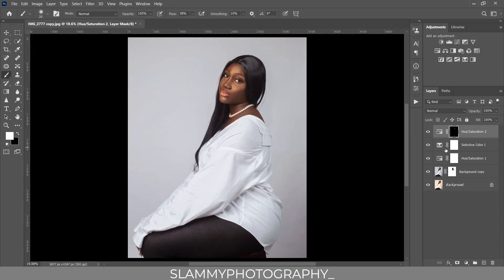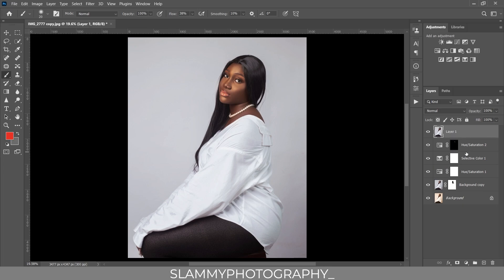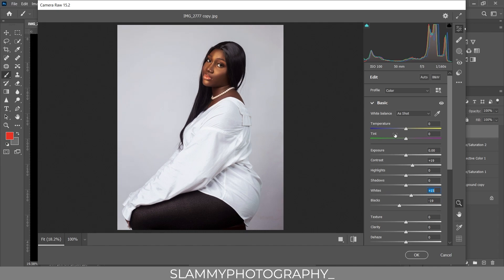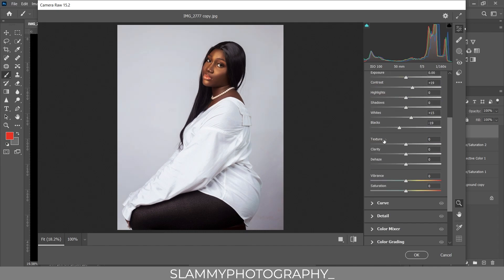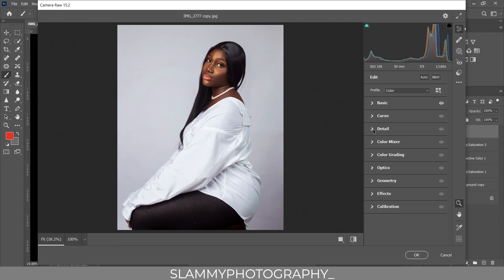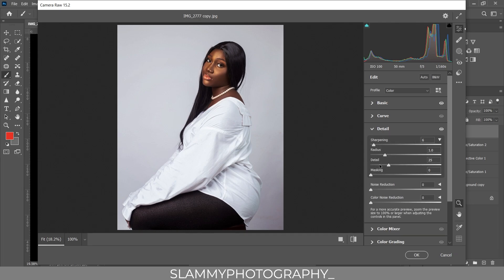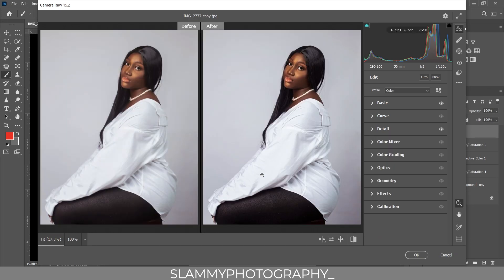Now create a stamp visible layer using Ctrl+Shift+Alt+E or Command+Shift+Option+E. Go to Filter > Camera Raw Filter. To add pop to our image, increase the contrast, increase the blacks, and increase the whites. Reduce the temperature a little bit, add some texture, clarity, and dehaze. In the Detail section, increase the sharpening a little bit and leave the radius, detail, and masking at default. You can see the before and after.